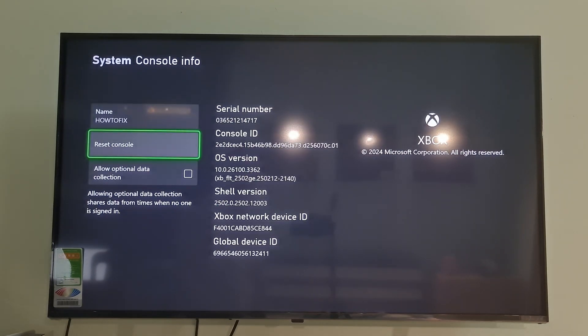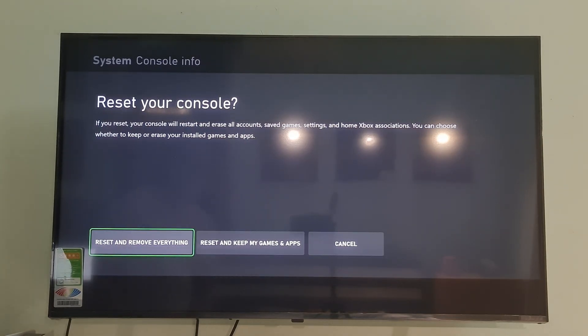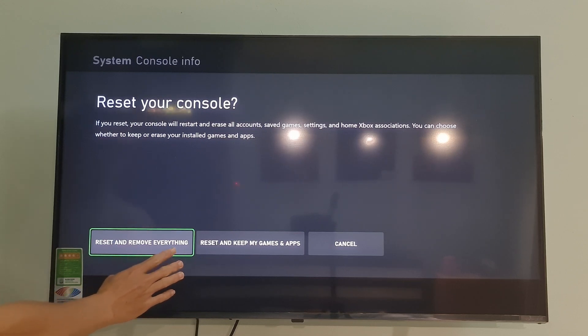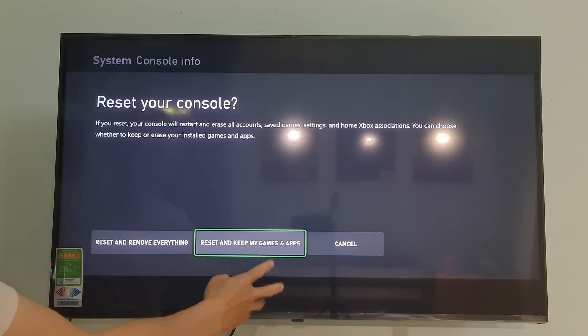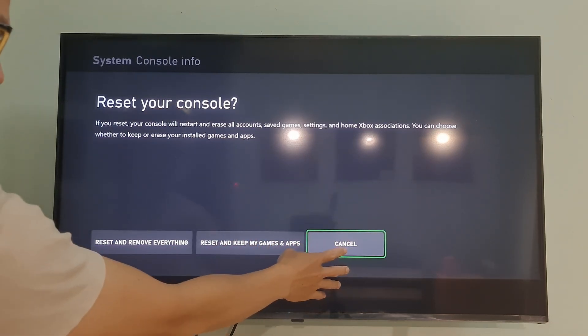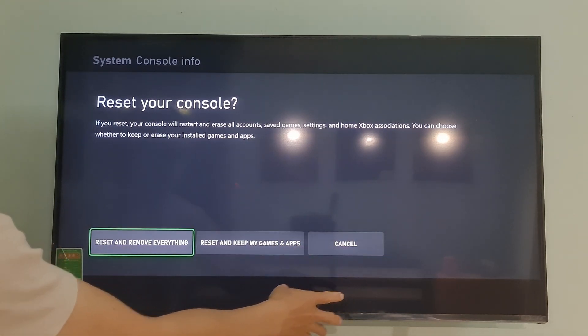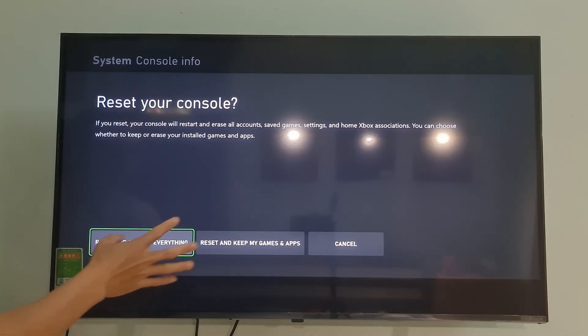Over here, select Reset Console. Then, Xbox will show you the following three options: Option 1, Reset and Remove Everything; Option 2, Reset and Keep My Apps and Games; and Option 3, Cancel.